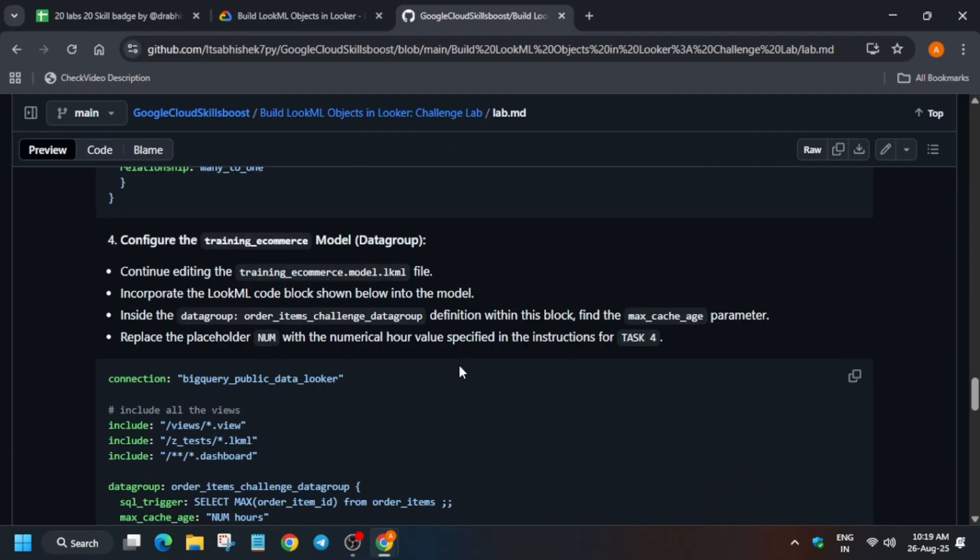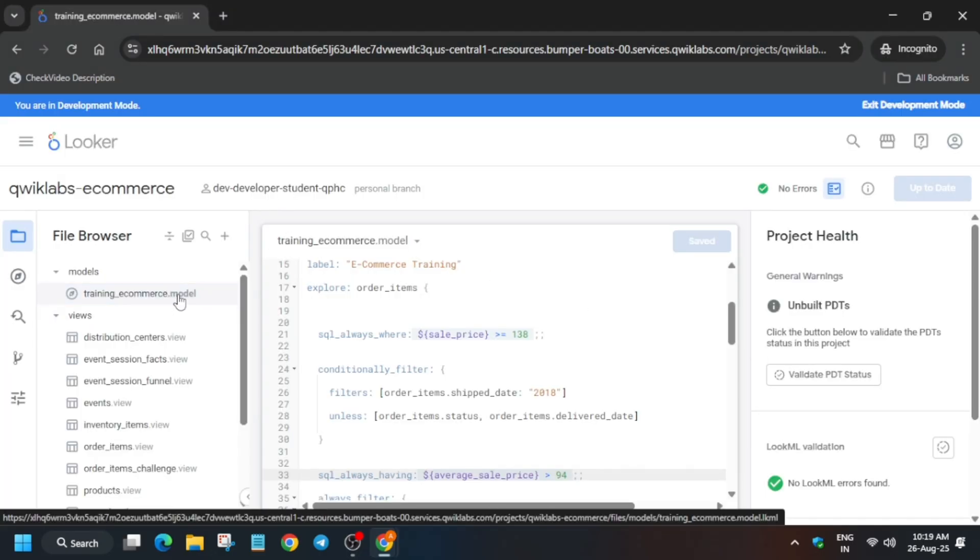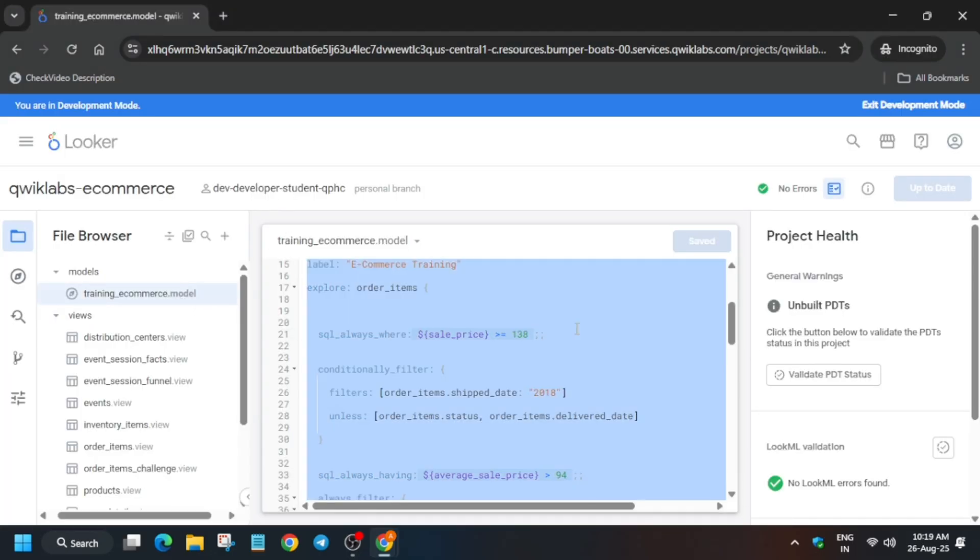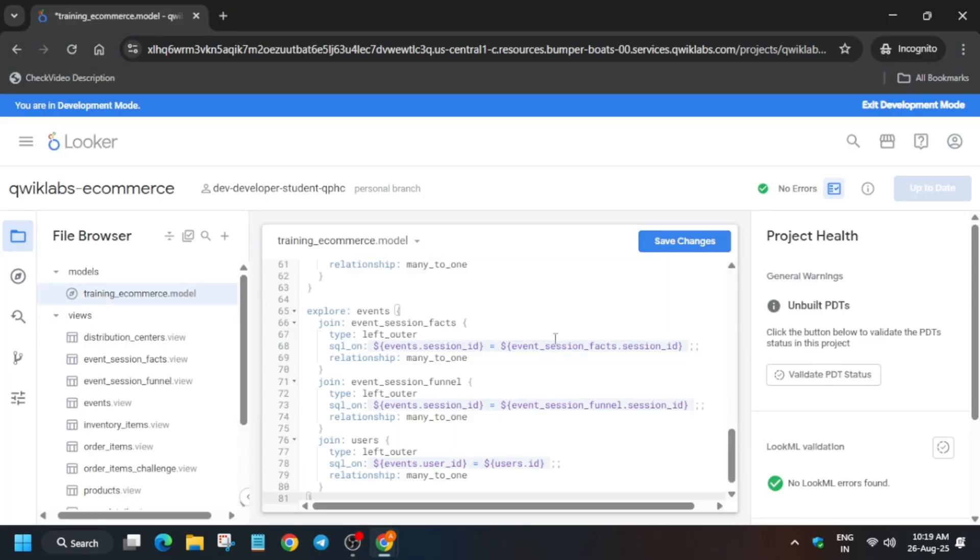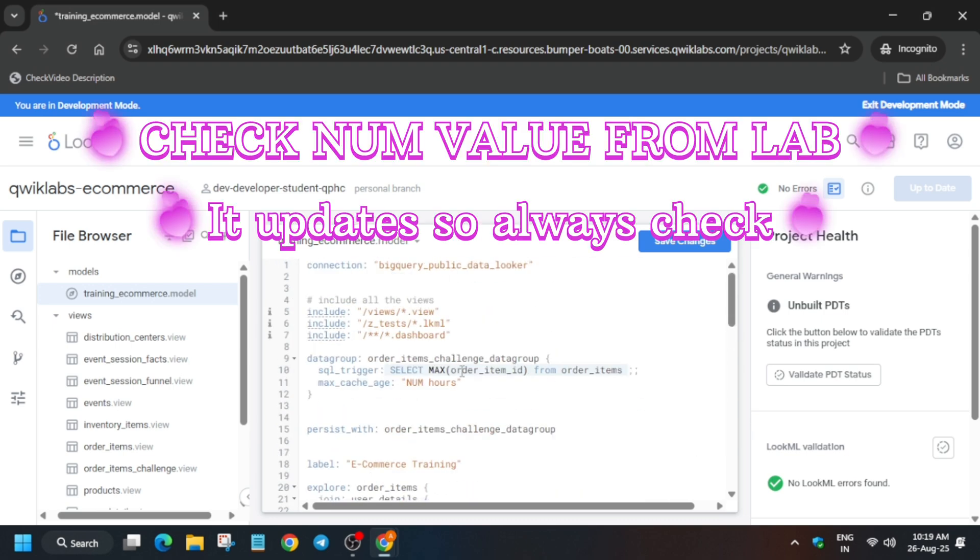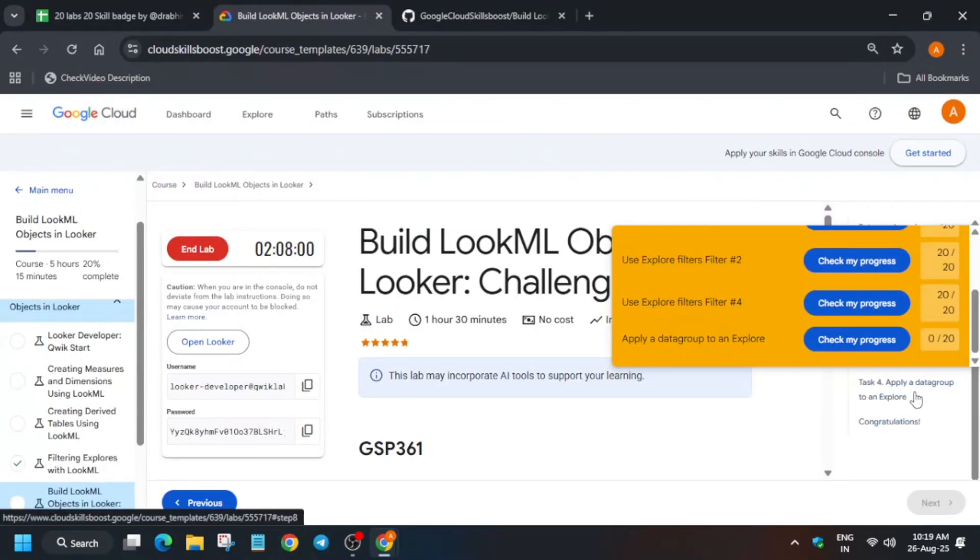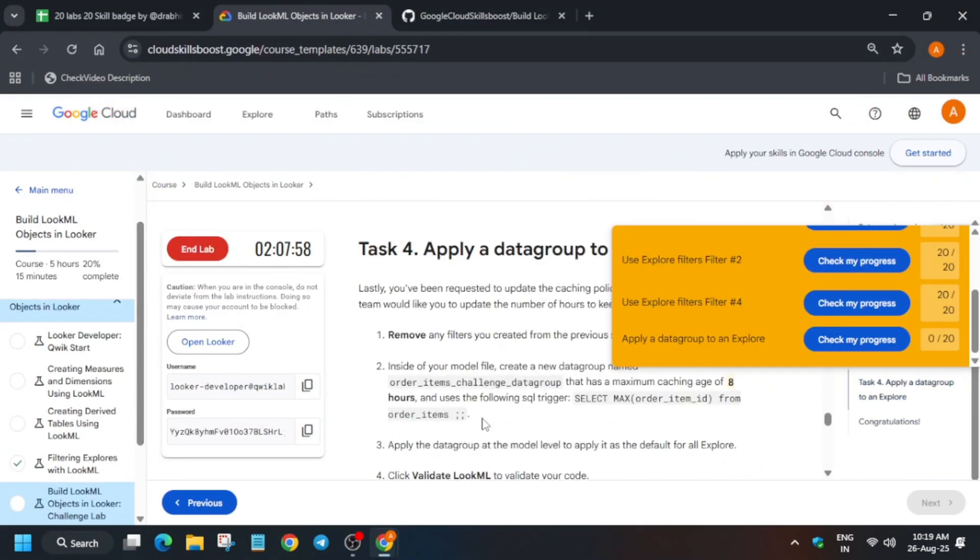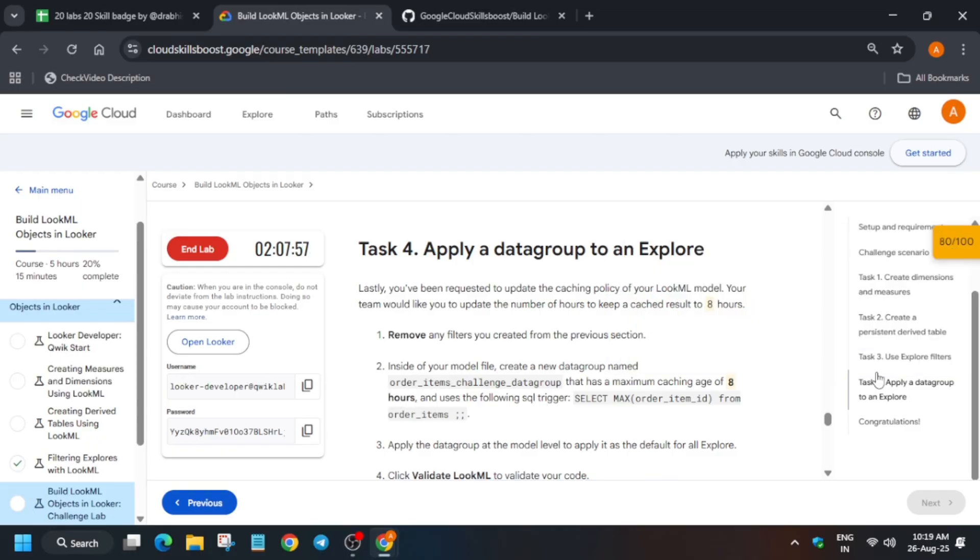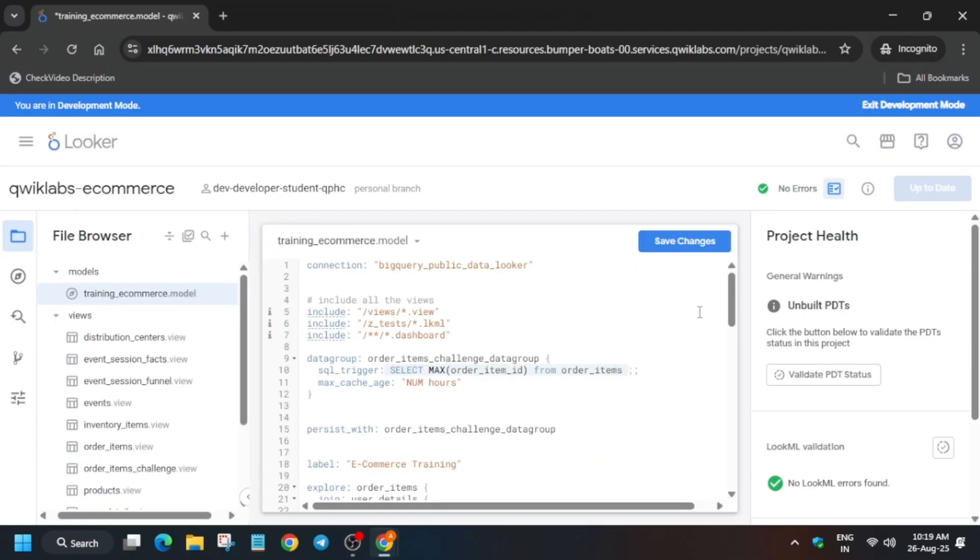Now for the last task come over here. We have to update the model file and update the number of hours. So come back here, make sure it is open, training_ecommerce, replace entire content, and from here you can update the hours. So for the hours come over here, last task, and just copy it carefully.